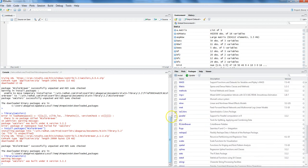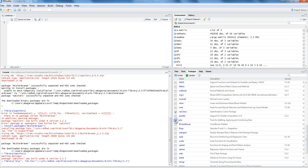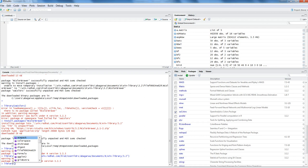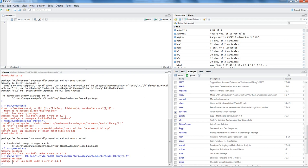So that's another way - if I want to use, say for example plyr, then I can check this and this package is now available to me. So either you can check over here and start using the package, or you can use the command library and enter the package name or the library name for the one which you need.